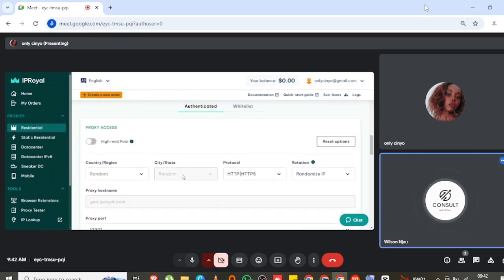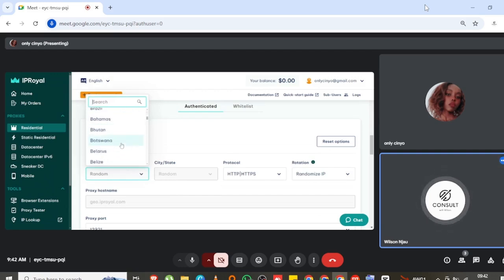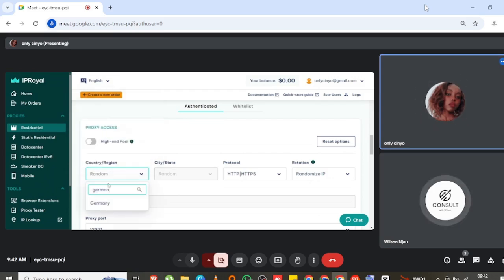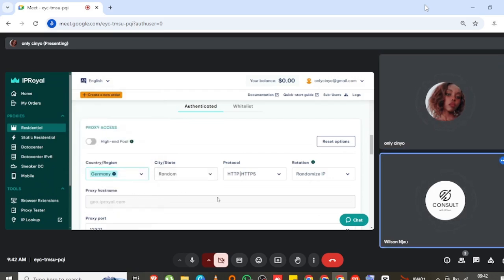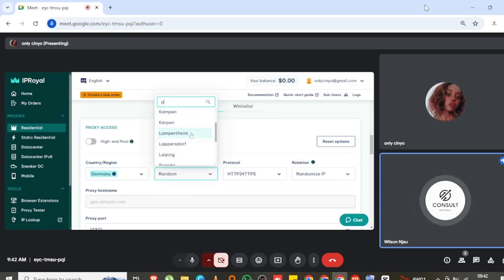First of all, you're going to talk about the country — which country do you really want? You select the country, you can just search it there. You also have to choose which state you want, for example in Germany.